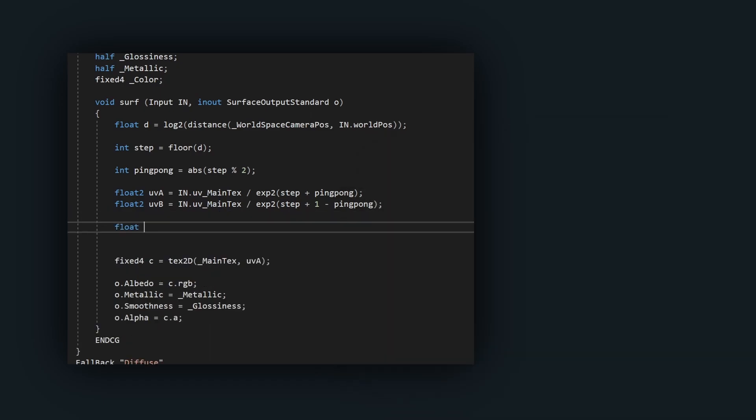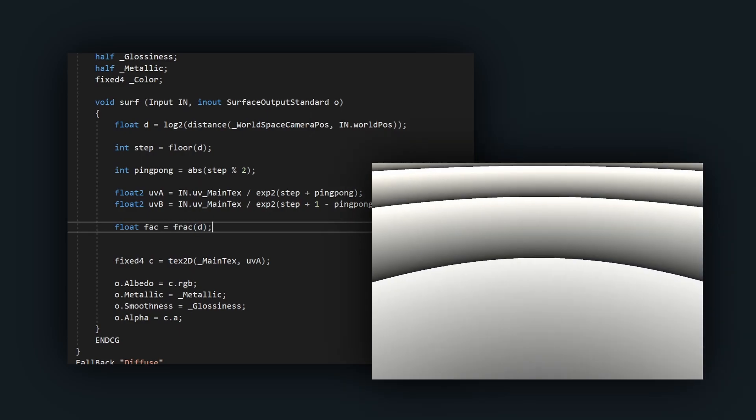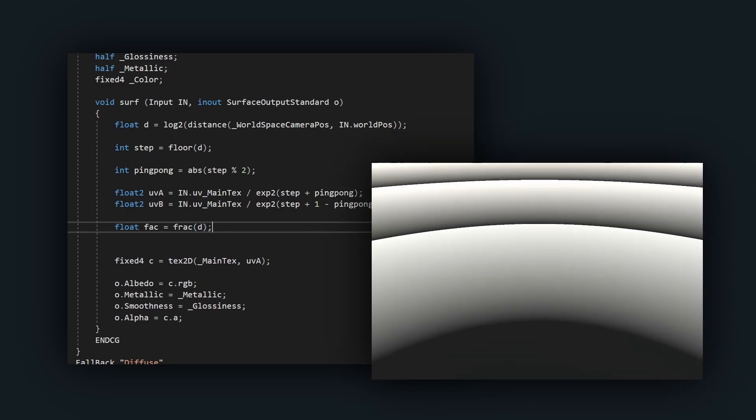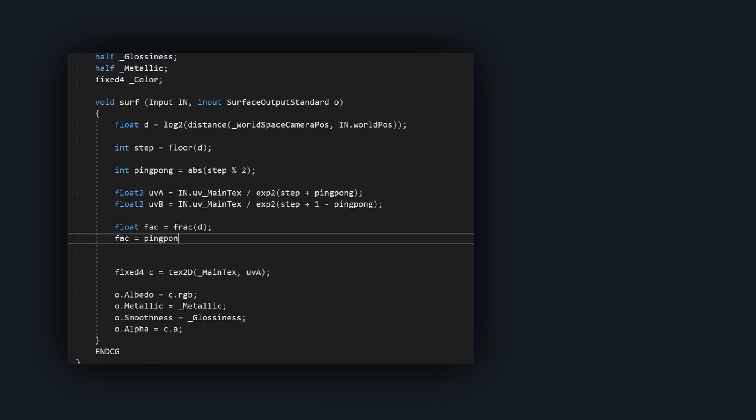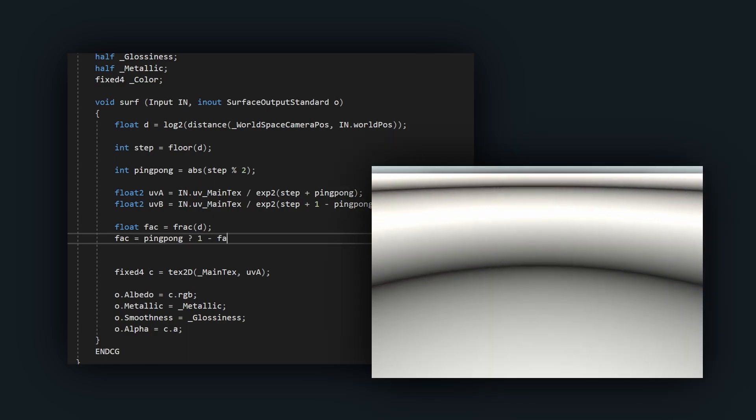To get a blending factor, we take the fraction of the log distance, which creates a gradient from 0 to 1 in each band. This is then inverted in every other band.